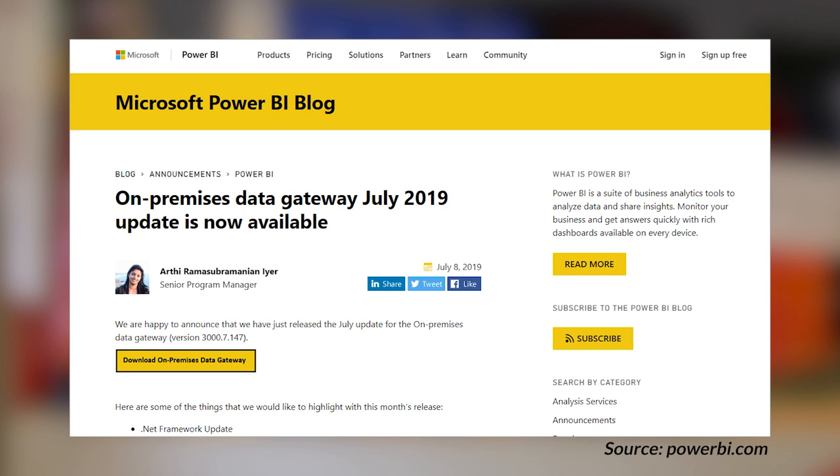The July 2019 on-premises data gateway is now available. Be sure you download and update your gateway to the latest bits. One of the big call-outs on this is that it moved to the .NET Framework 4.7.2. With that, there are some associated operating systems that may or may not be supported. So if you do go to update this gateway, be sure that your operating system is supported. If you are on a supported OS and don't have the latest .NET Framework, the install will prompt you to install it.